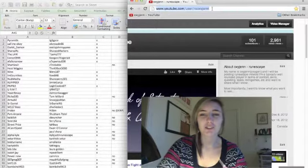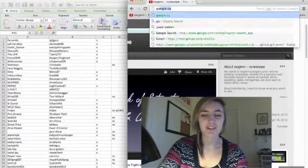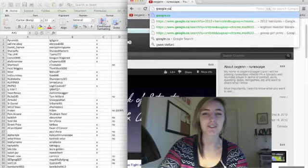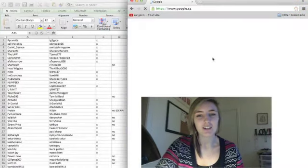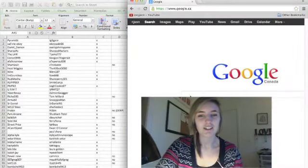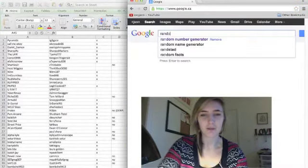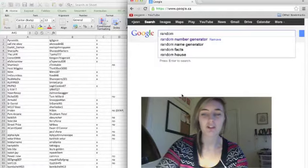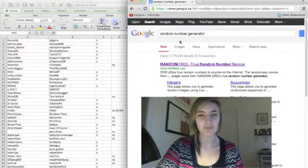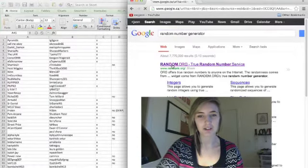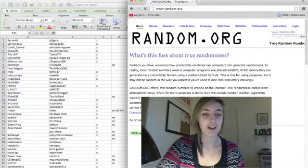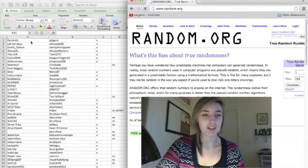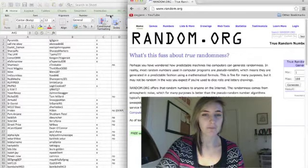To do my giveaway, I searched for random number generator on Google. It's random.org, sorry. As you can see over here, I lined up everybody with their entries.